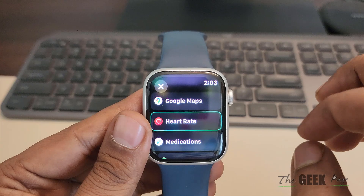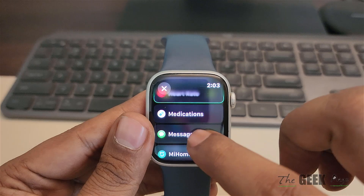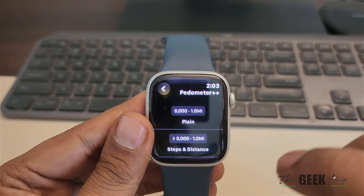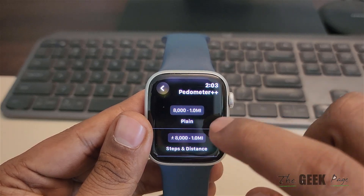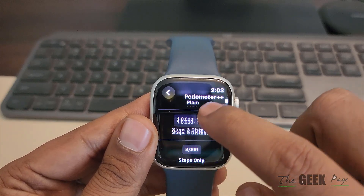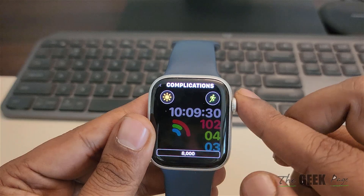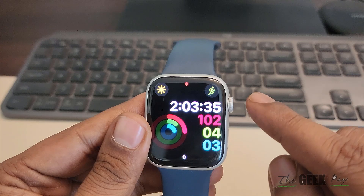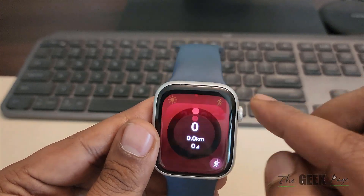Once you see the complications screen, you can add the pedometer step here, here, or here. In every watch face there are complications and you can add the steps count in that area. Scroll down and find pedometer. There are various options — 8000 steps, miles — select whichever you prefer. Then press the digital crown once, and once again.